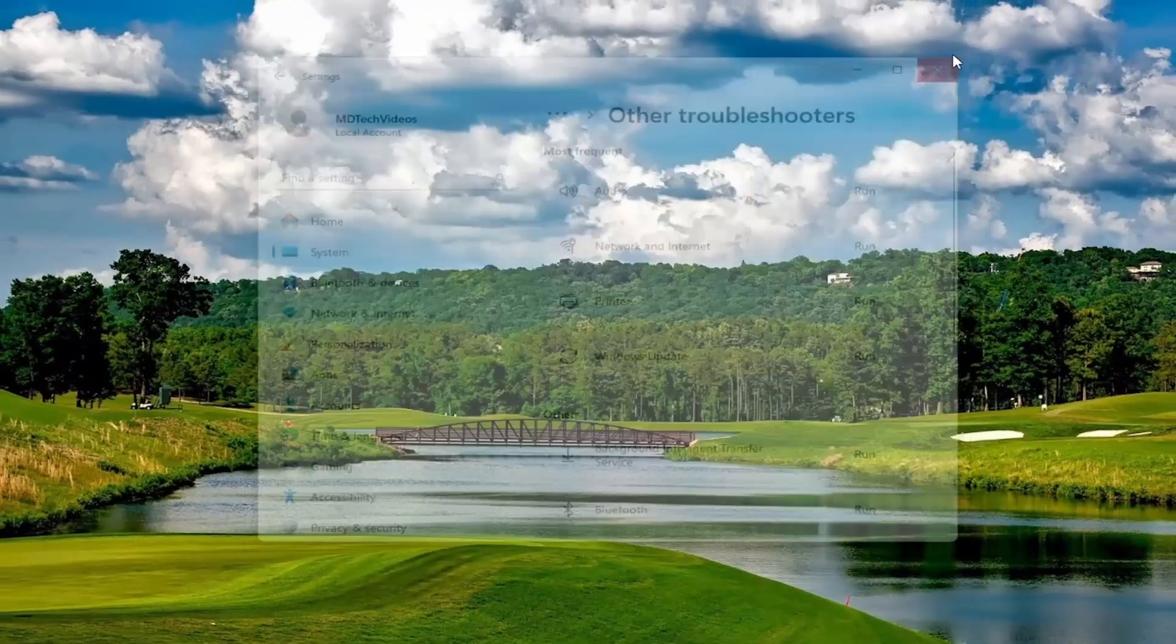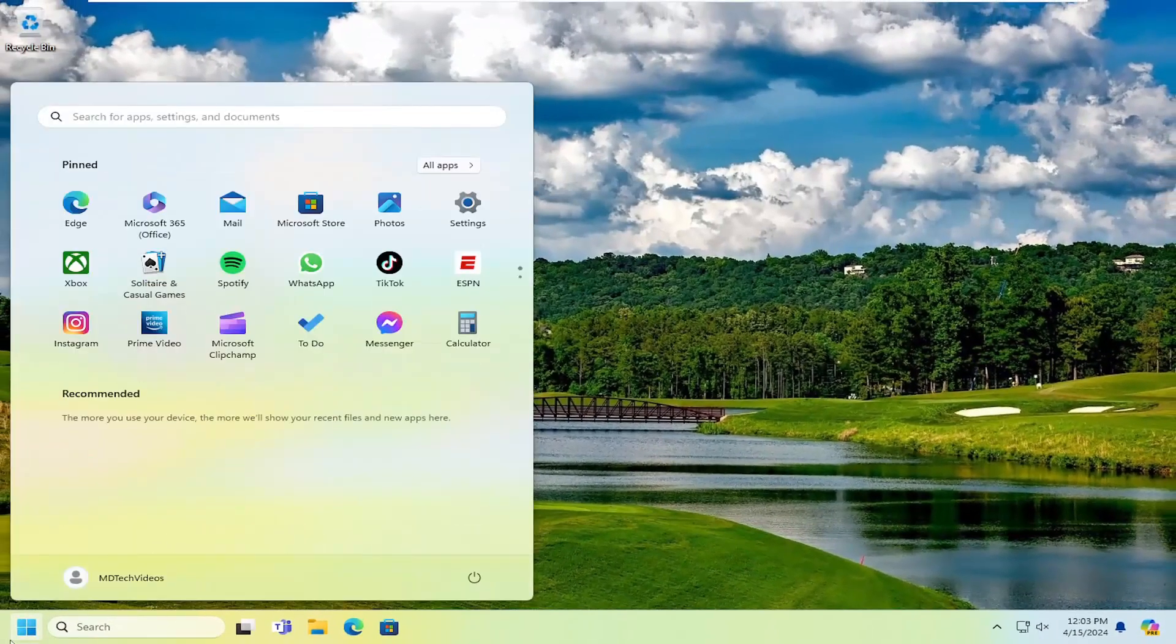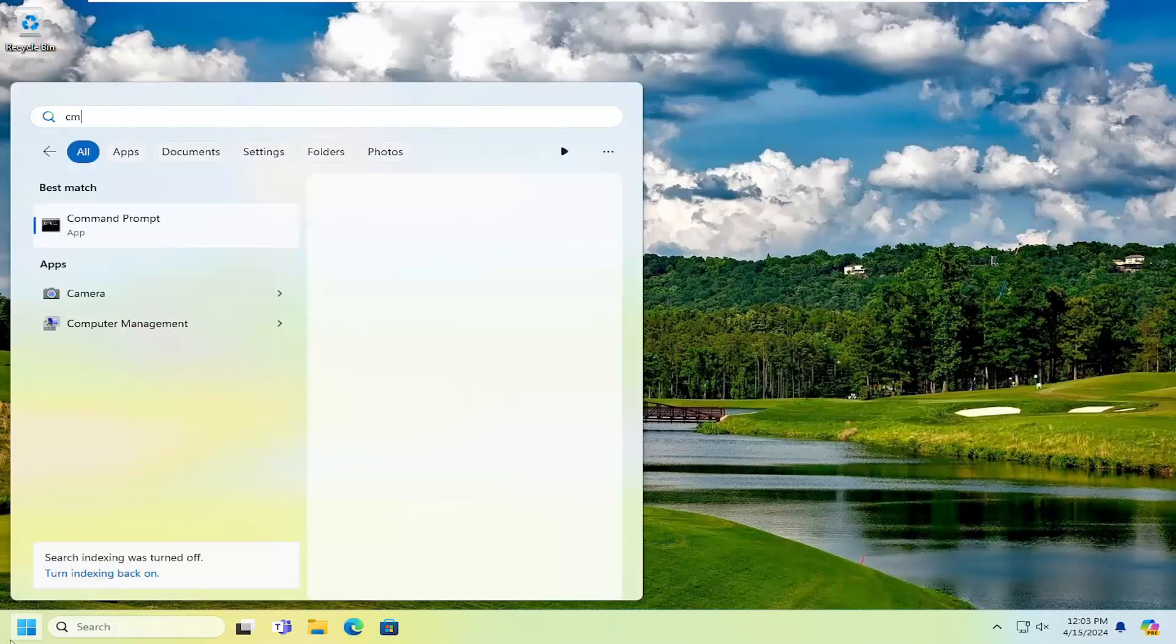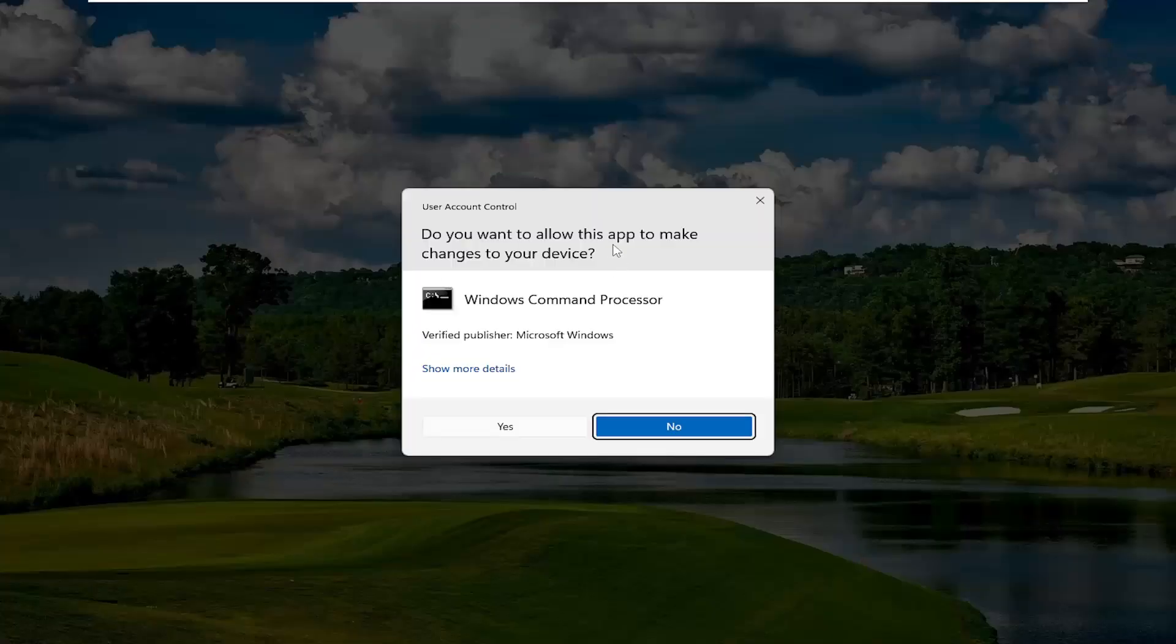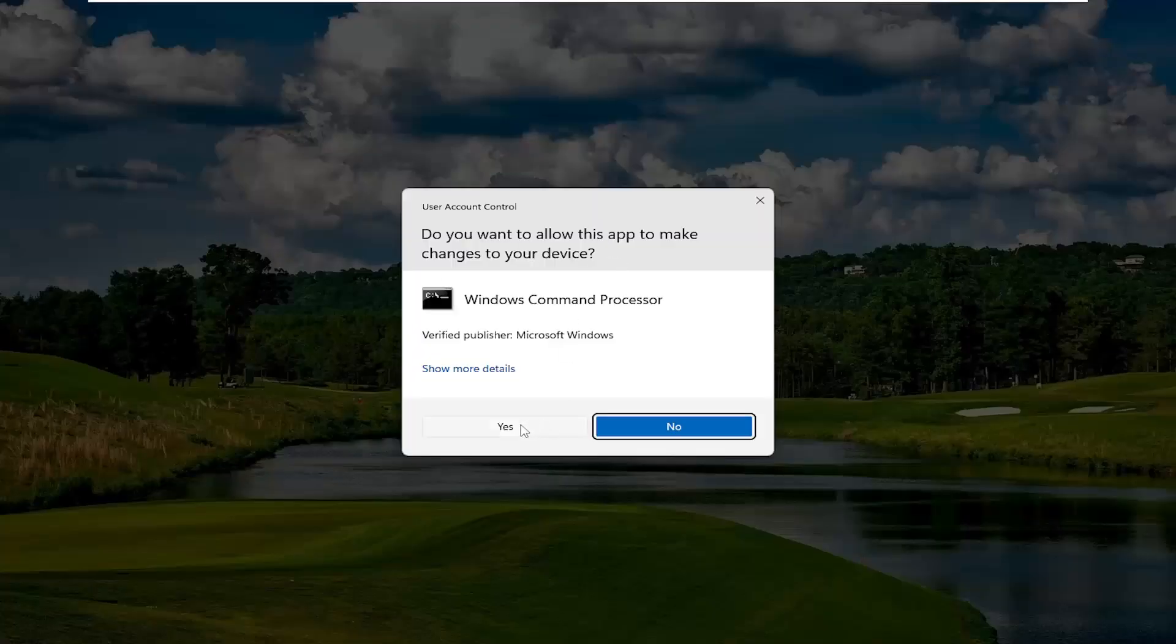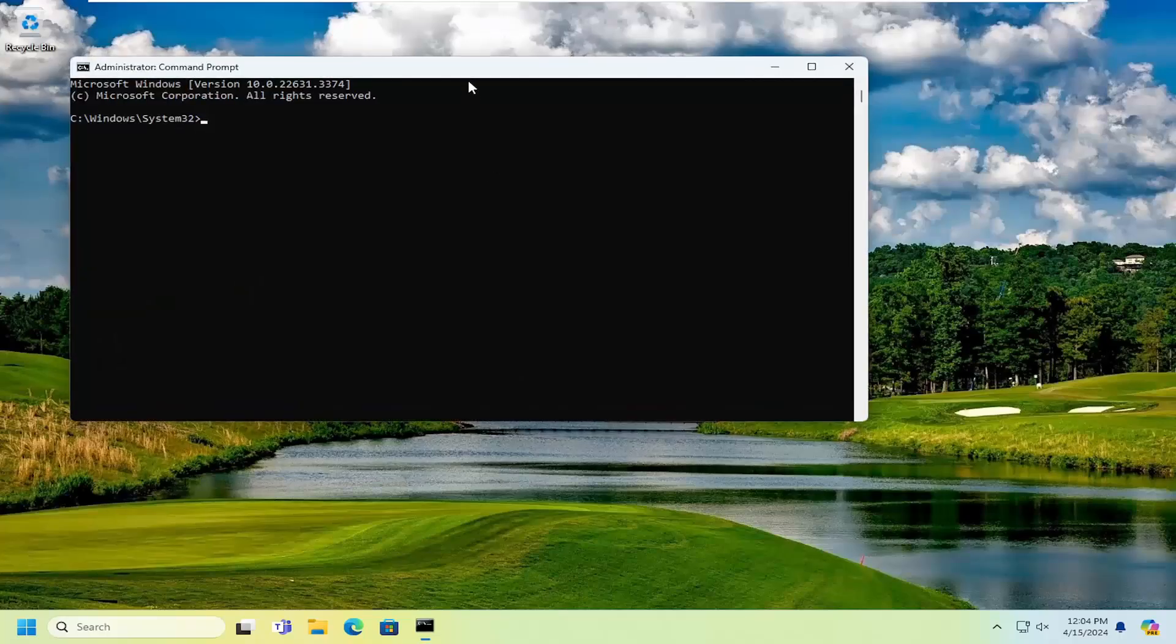Close out of here. We can also try opening up the search menu and typing in CMD. Best match should come back with command prompt. Right click on that and select run as administrator. If you receive a user account control prompt, select yes.